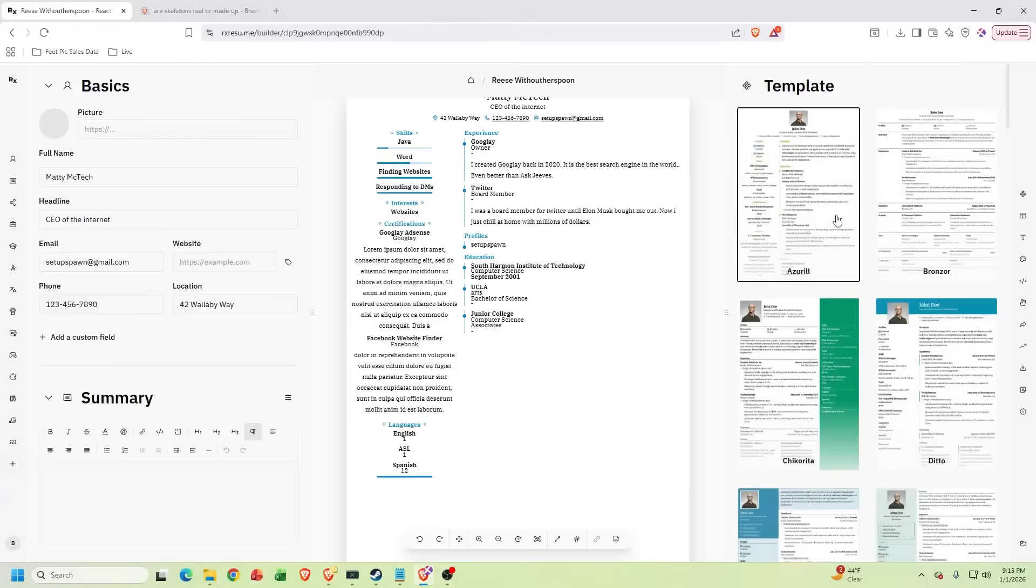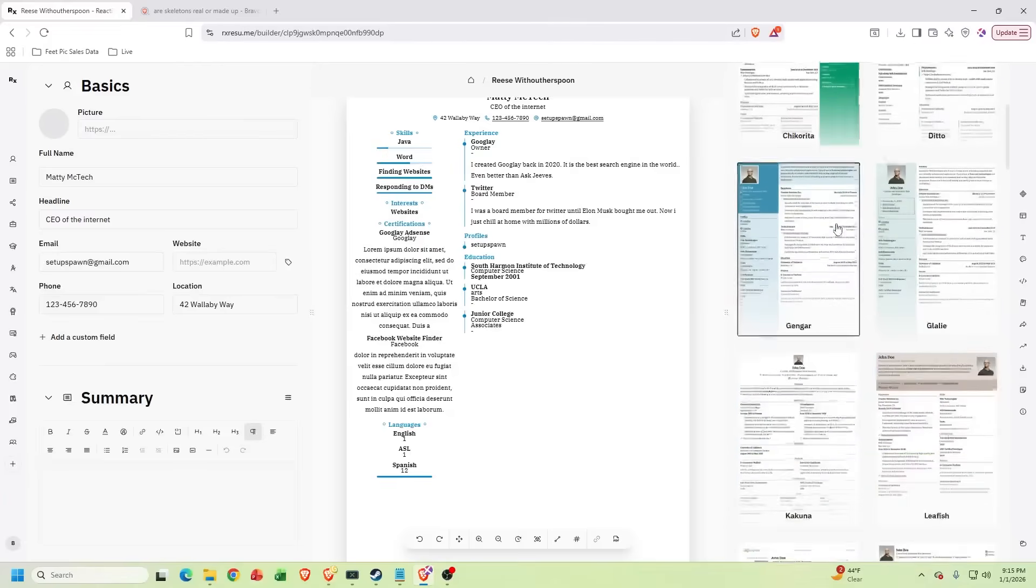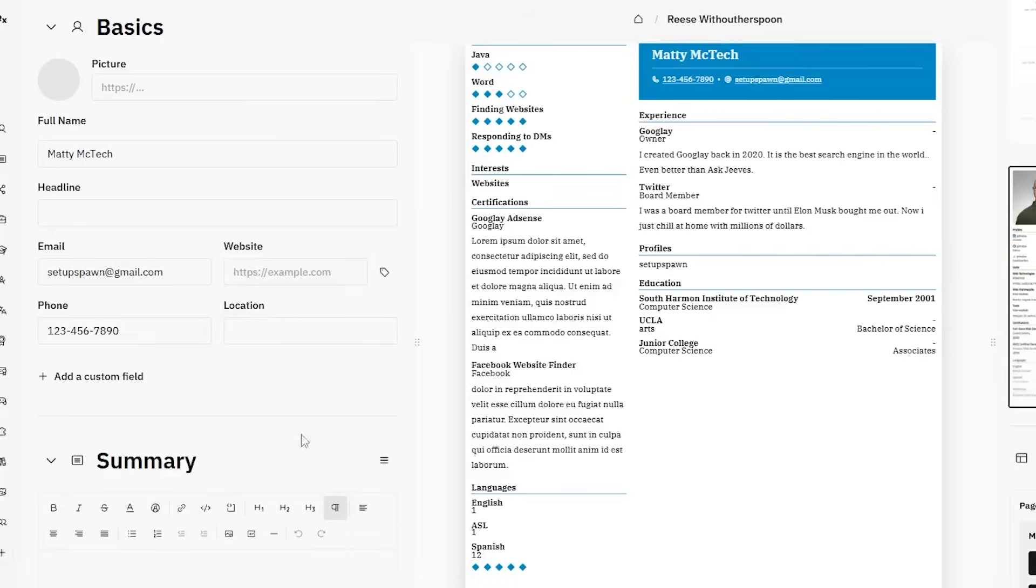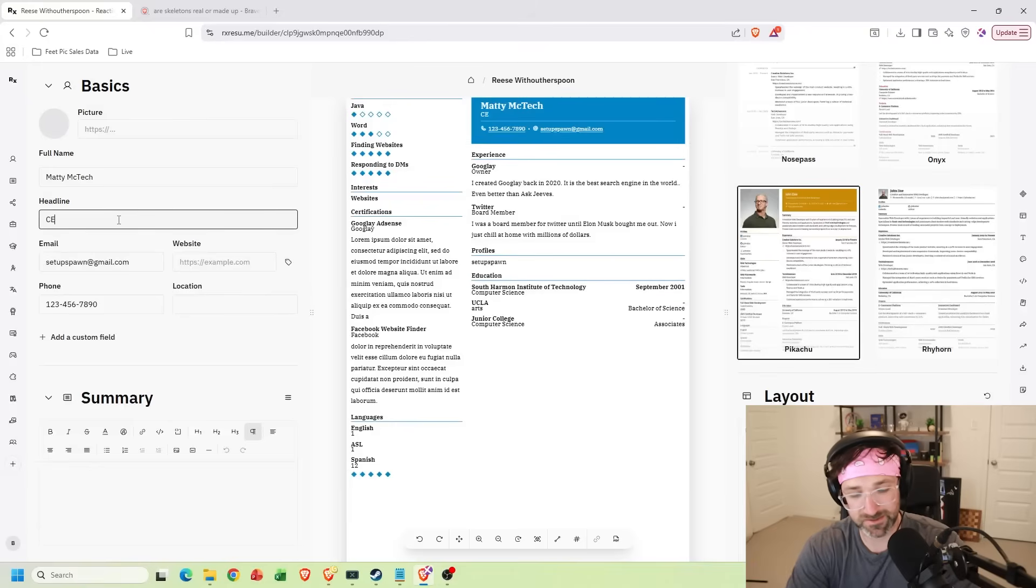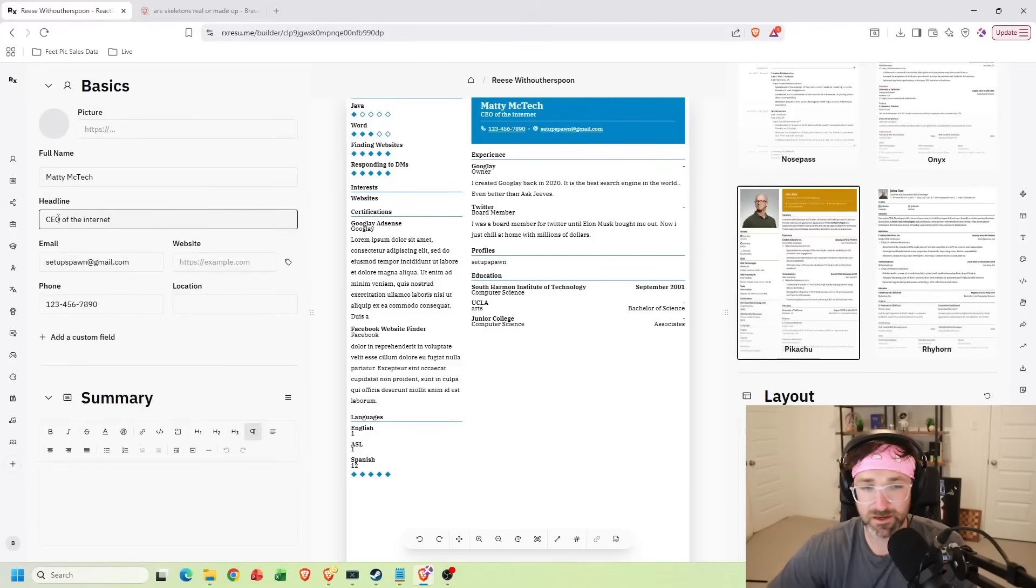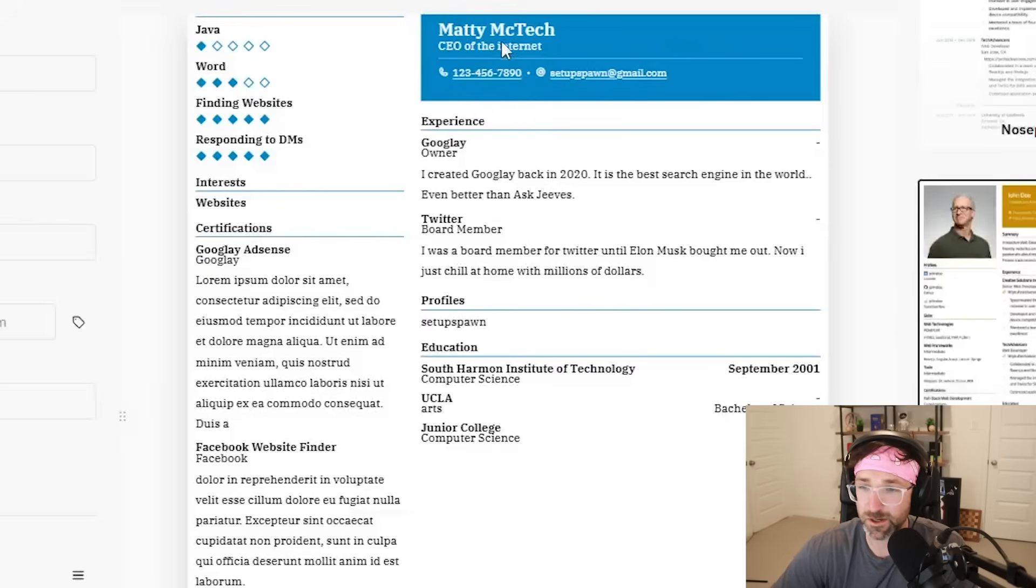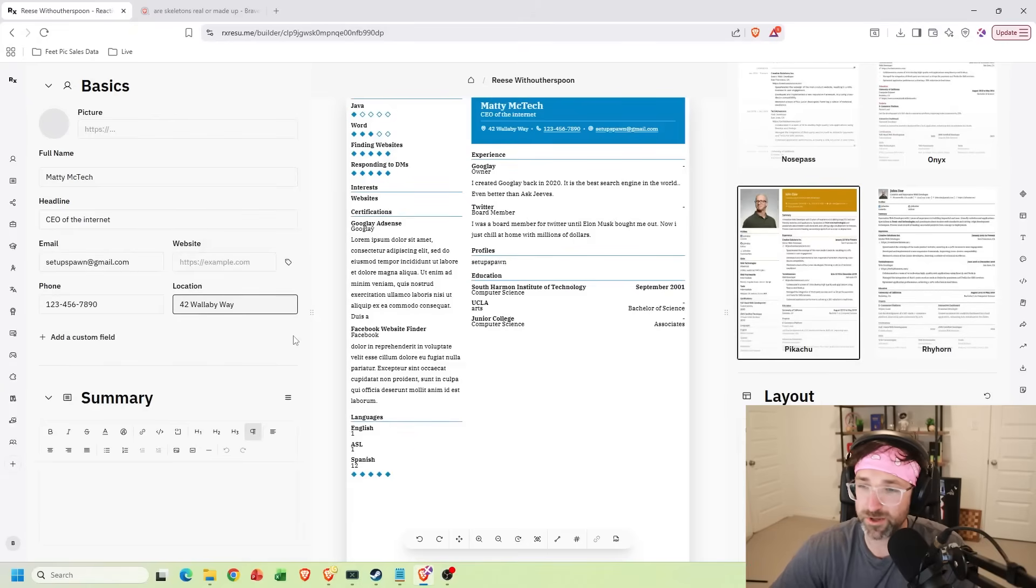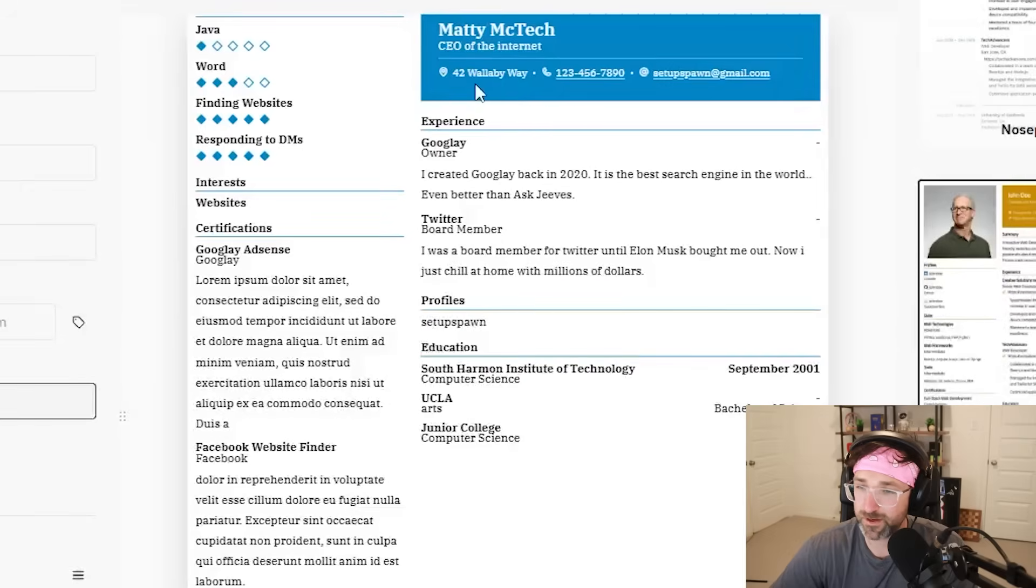Now just select a template from the right hand side. Let's go with this one. And as you type in your information on the left hand side, it'll update live on your preview. So let's say I'm the CEO of the internet. And you can see it updated right here. And from a location, 42 Wallaby Way right there.